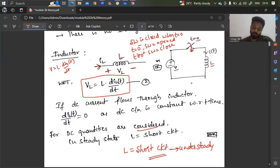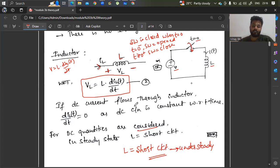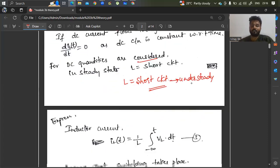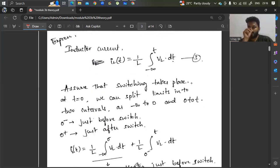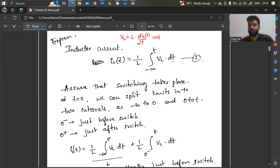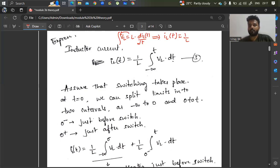Similarly, a capacitor acts as an open circuit under steady state. Now, writing the value of current from the voltage relation: V_L equals L times dI_L(t)/dt. Integrating both sides, I_L equals (1/L) times the integral of V_L dt. The integration and differentiation cancel, giving I_L of T equals (1/L) times the integral from minus infinity to T of V_L dt.